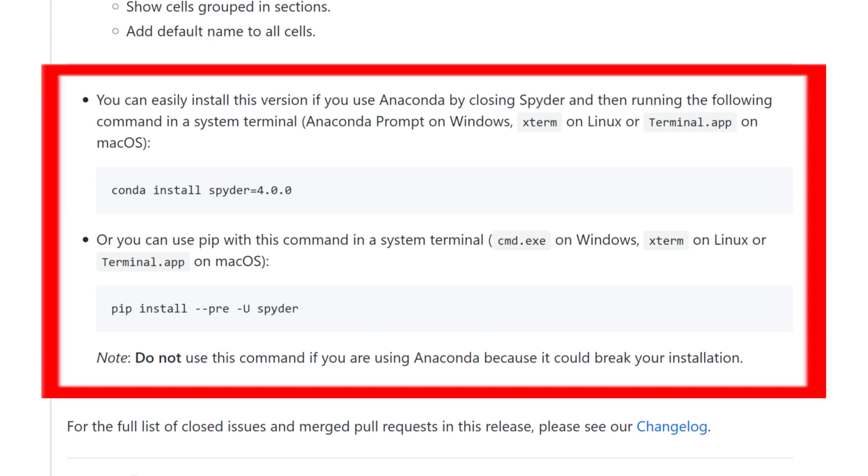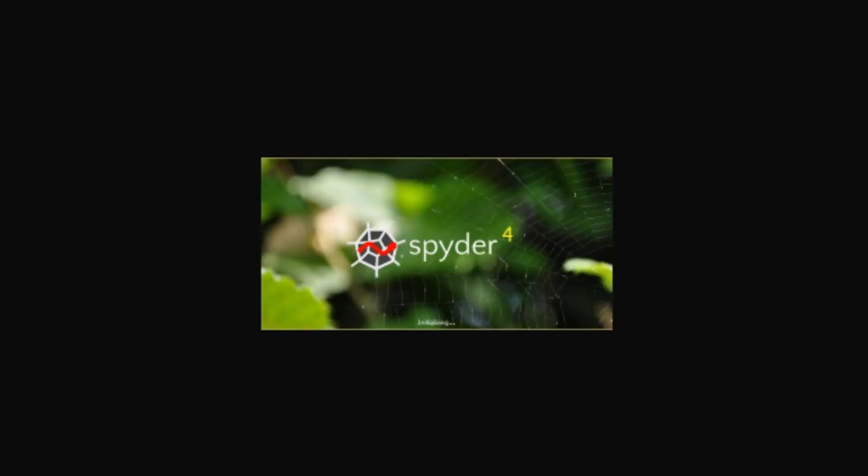Updating to Spyder 4 is easy, but you do have to do it manually. Spyder will not automatically update from version 3 to 4. There are a few key features that make Spyder 4 stand out.